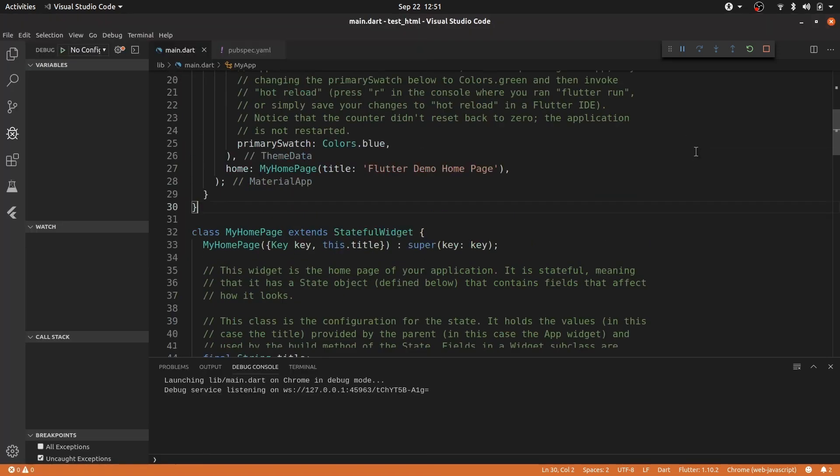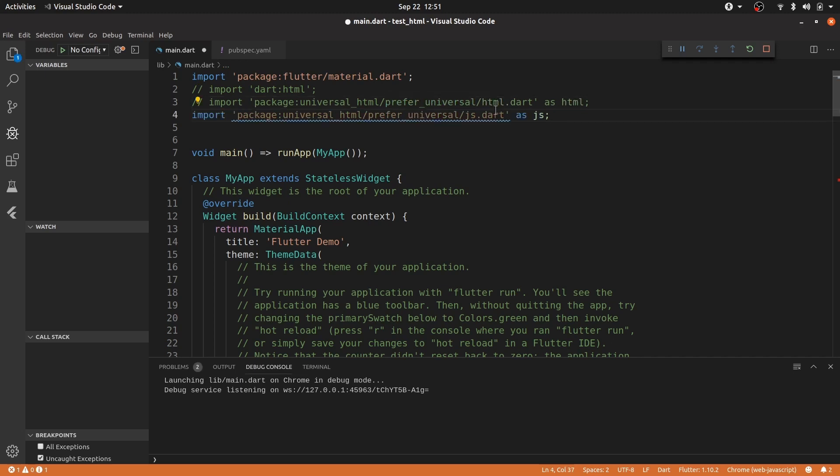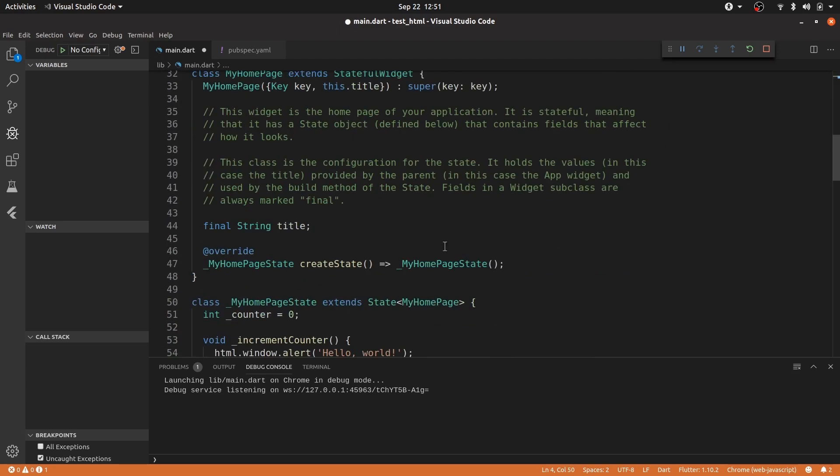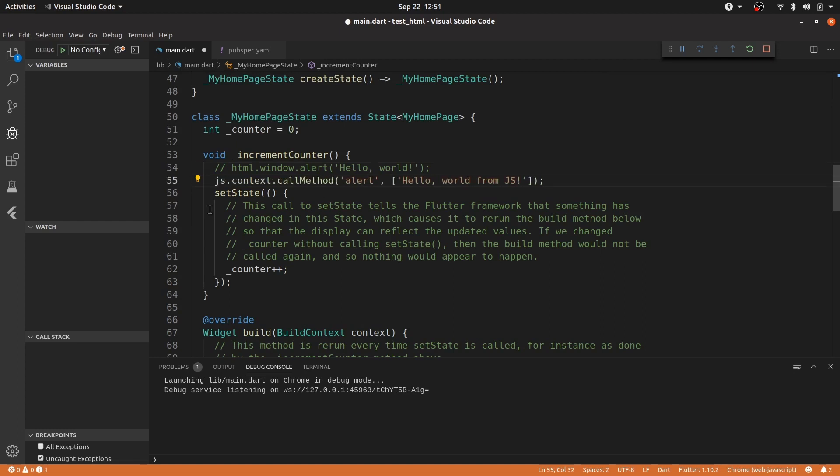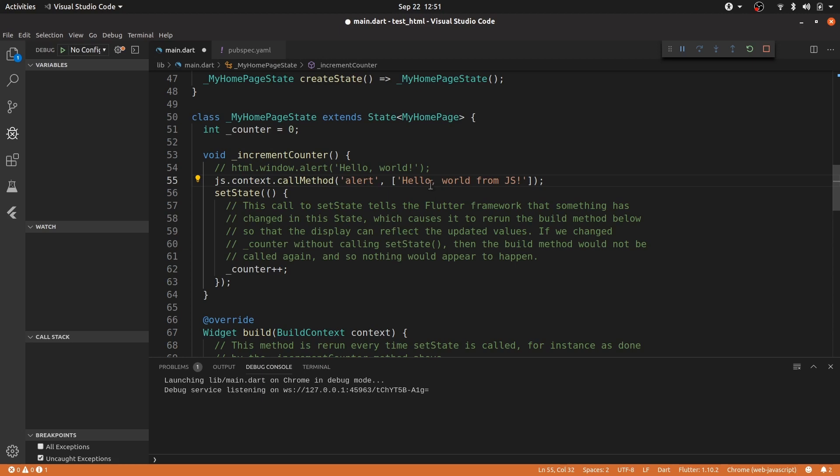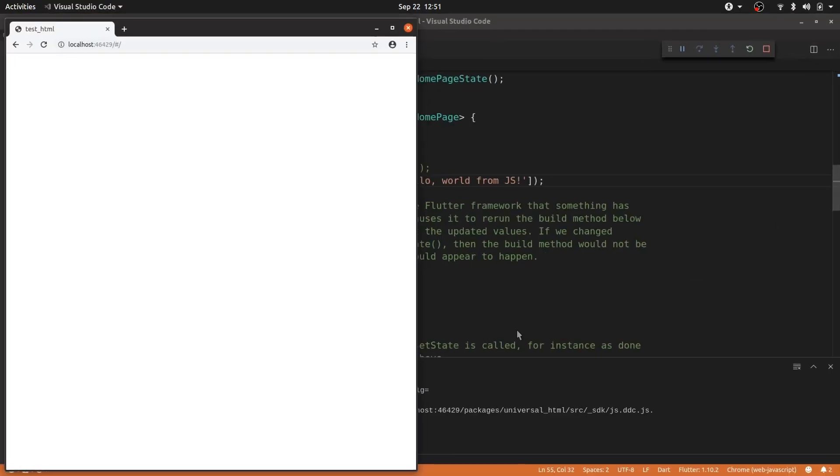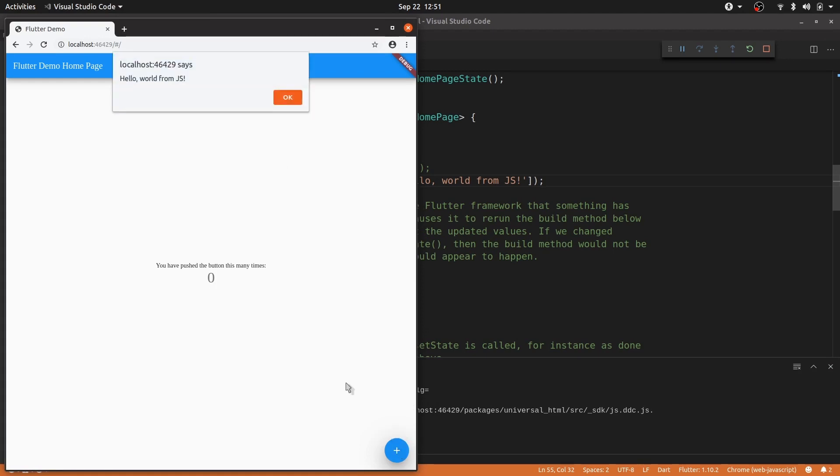And in a similar way, we can do that in JavaScript. So I actually can import both. So as you can see, universal js.html as JavaScript or as js. And then instead of calling window.alert, we call js.context.call method and hello world from JavaScript. So hit control s, forming hot restart. Okay, loaded. Okay, there we go. We have it. And if we press increments, hello world from JavaScript. And that is that for this video.